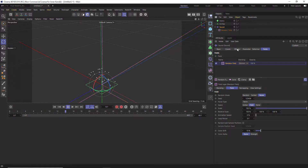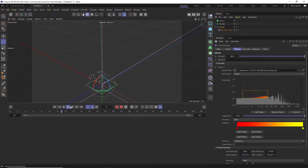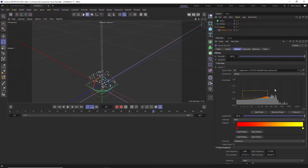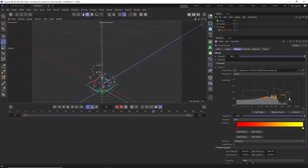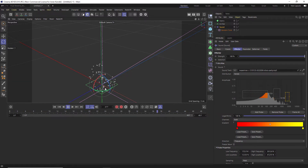Another thing we can do is go to the Sound Effector — you can see the little box sampling the audio track. We can add another one: hold Ctrl and drag to make another box, sampling a different slice of the audio. We could also sample one in a different spot. Every little piece we sample is going to give it a little bit more variation, so now we have more variation in the animation.